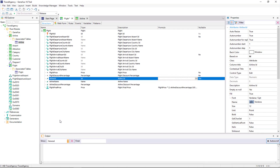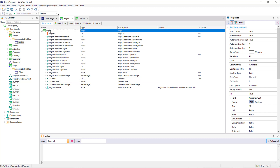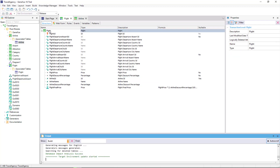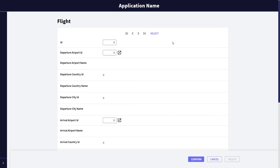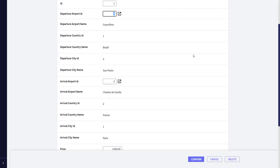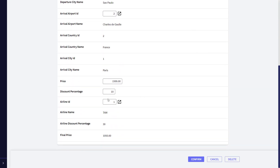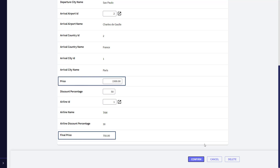Let's move the final price attribute to the end of the list, so that the information is more clearly organized. We press F5, and we run the flight transaction. In the first flight, we set its discount percentage to be higher than the overall discount percentage of the airline — for example, let's say 50%. We exit this field, and go to the airline field, so that it has everything necessary to calculate the formula. The final price of the flight was calculated using the highest discount.